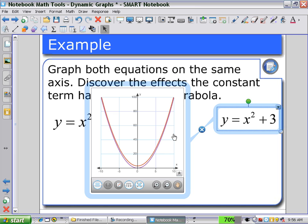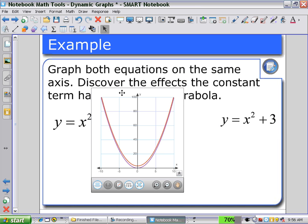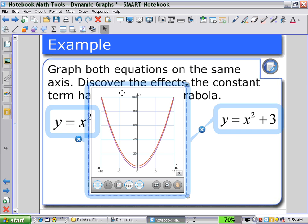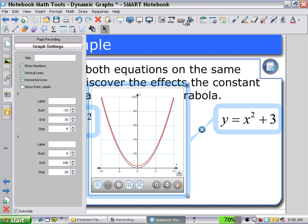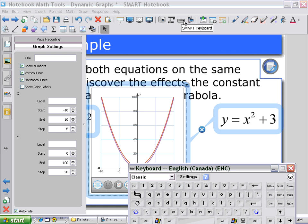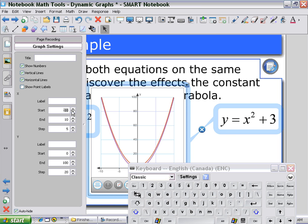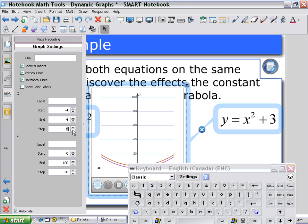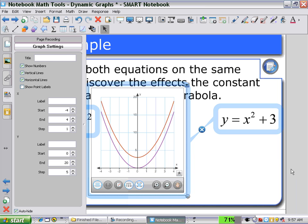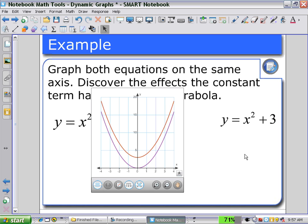To see this translation better, I may want to change the properties of the graph — highlighting the graph, selecting properties and graph settings, and opening up the keyboard. I can start my x-axis at negative 4 and end at positive 4 with a step of 1. Then I can start my y-axis at 0 and end at 20 with a step of 5 units. As I click off, I can now better see the translation of y equals x squared to y equals x squared plus 3.